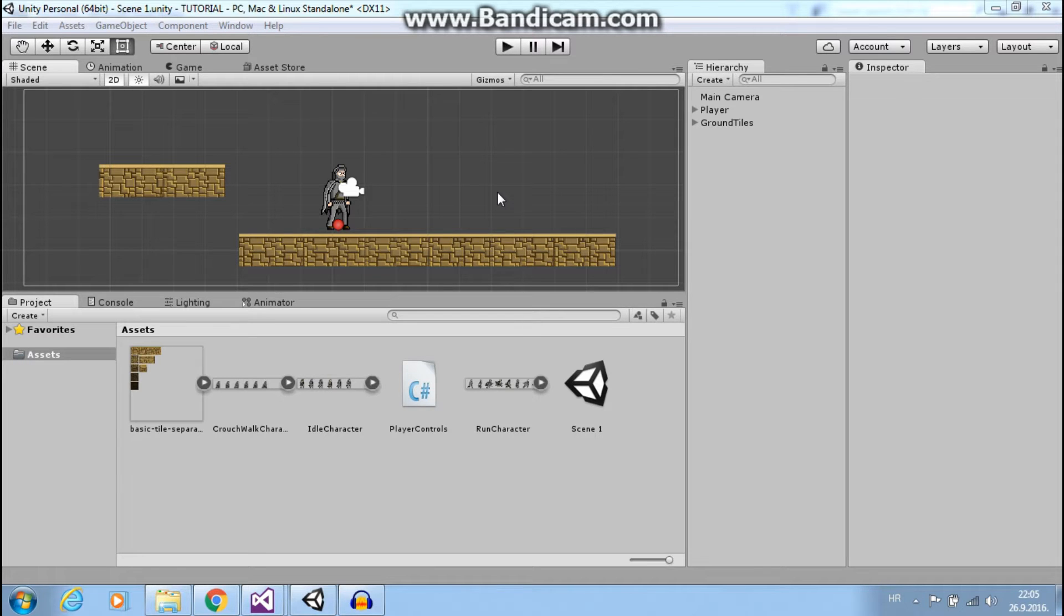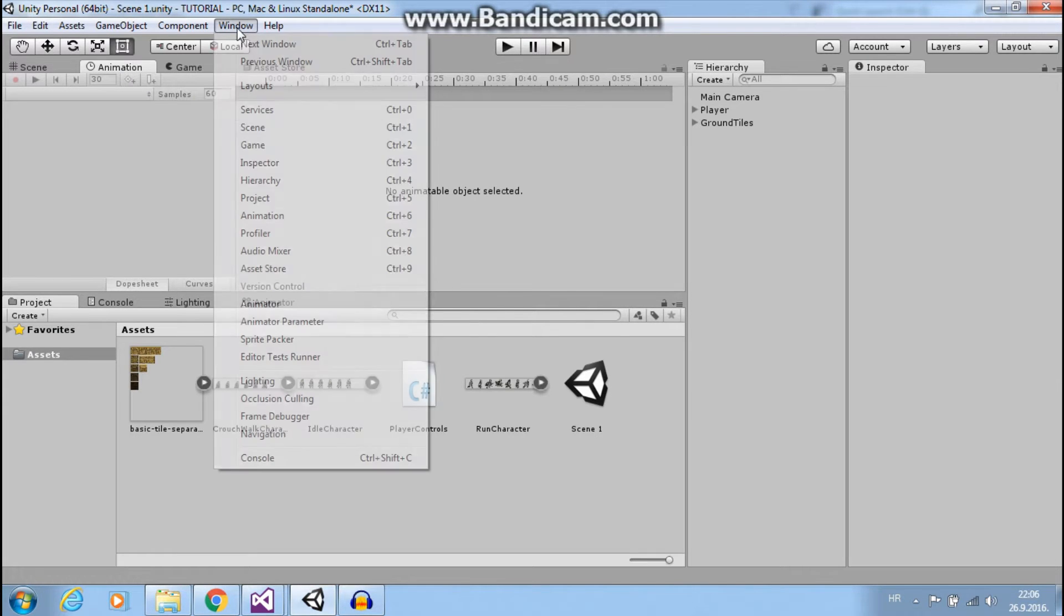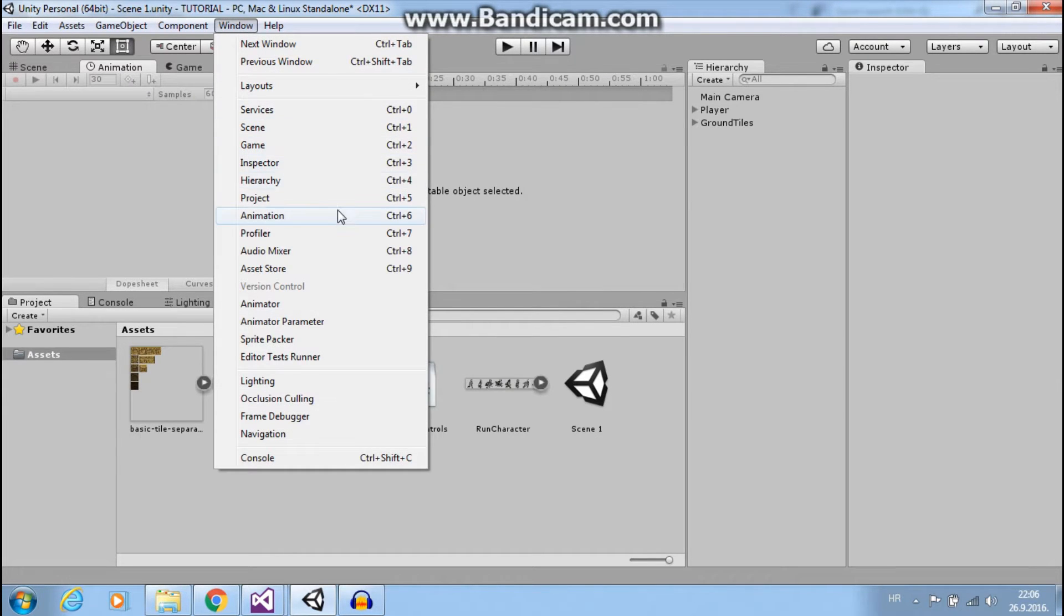Hi guys, this is Mario from Dual Core Studio and today we will learn how to animate our player. First go to animation window. If you don't see it, go to window and select animation.